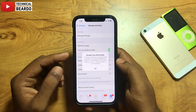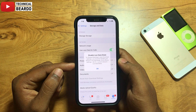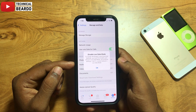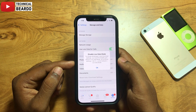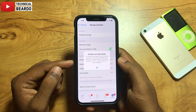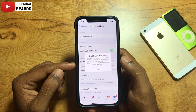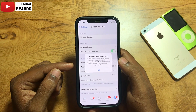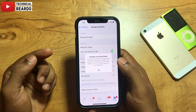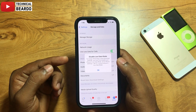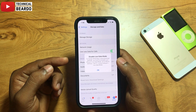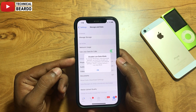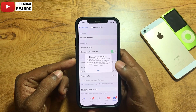But recently when I tried to change that or browse the settings, whenever I click on this setting it says 'Disable Low Data Mode', and unless you do it, it won't allow you to proceed further. This is applicable to both your Wi-Fi network and your mobile data as well.